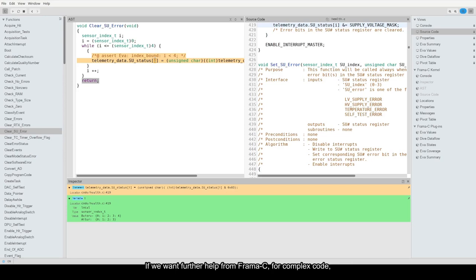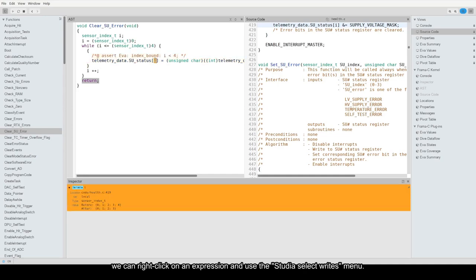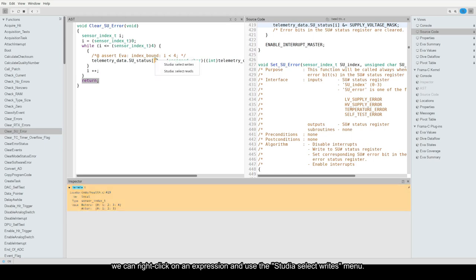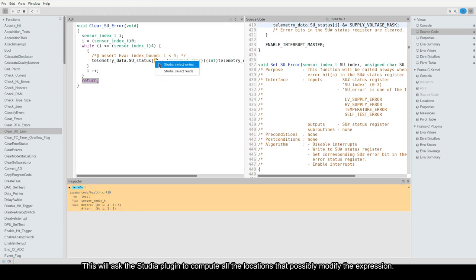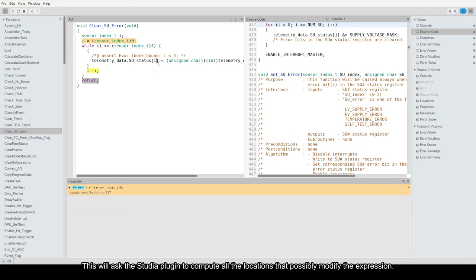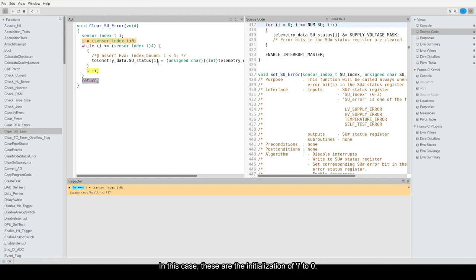If we want further help from Framacy, for complex code, we can right-click on an expression and use the Studia Select Writes menu. This will ask the Studia plugin to compute all the locations that possibly modify the expression. In this case, these are the initialization of i to 0 and the i++ loop increment.